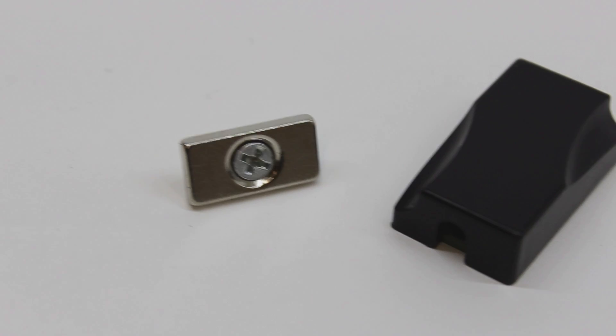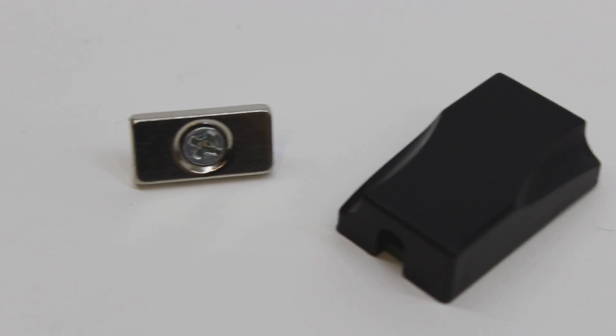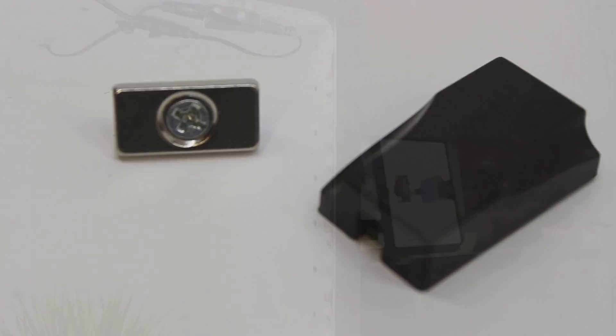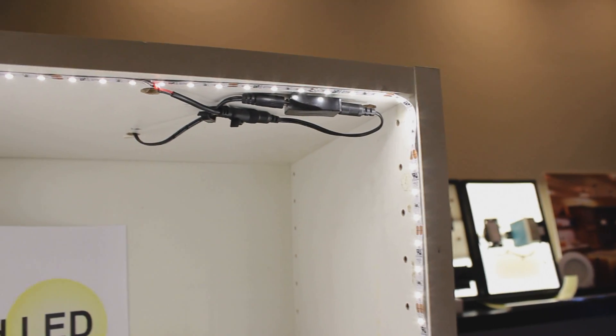Hello, Adam here with Inspired LED. In this video I will be showcasing and demonstrating our new and improved magnetic switch.